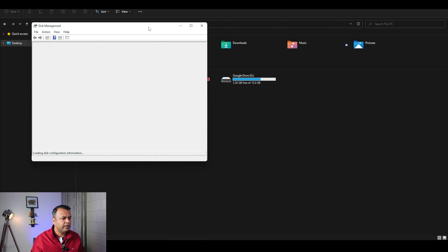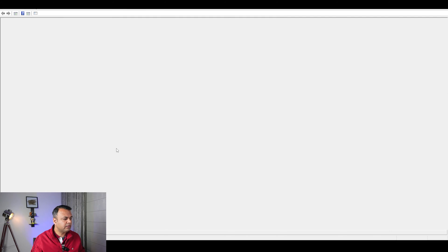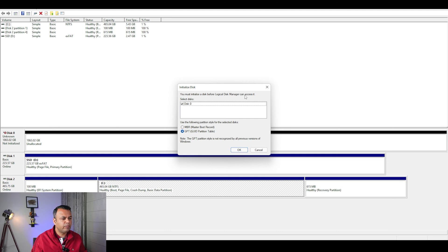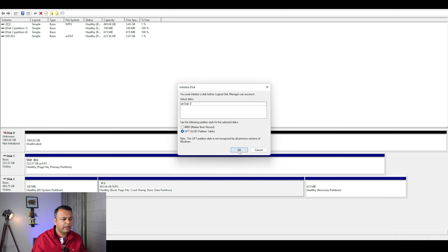And when you are in disk management, we can see that it is saying that you must initialize a disk before this can be accessed, and we'll keep this as GPT and do that as OK.